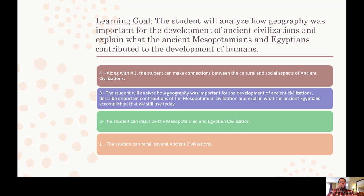Every live lesson, we like to start with the learning goal. For this particular lesson, our learning goal is: the student will analyze how geography was important for the development of ancient civilizations and explain what the ancient Mesopotamians and Egyptians contributed to the development of humans. It's okay if you're a one or two on the scale, but hopefully by the end of the lesson you'll be up to a three or four.